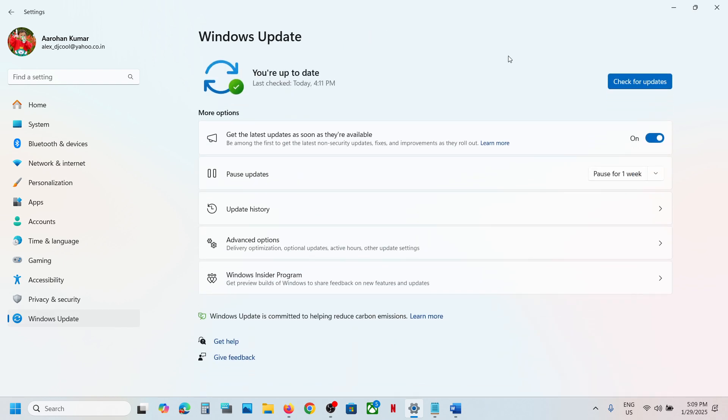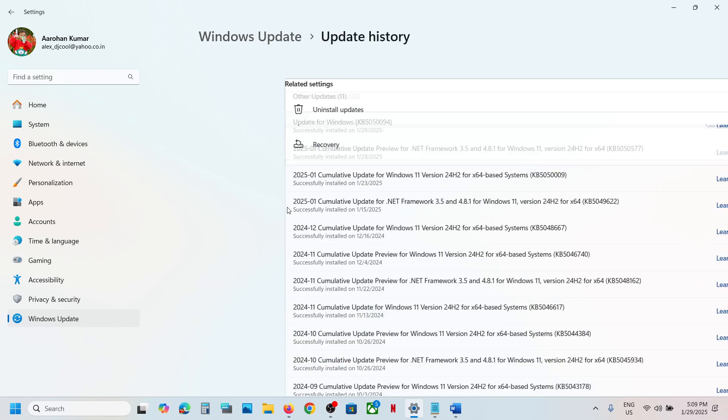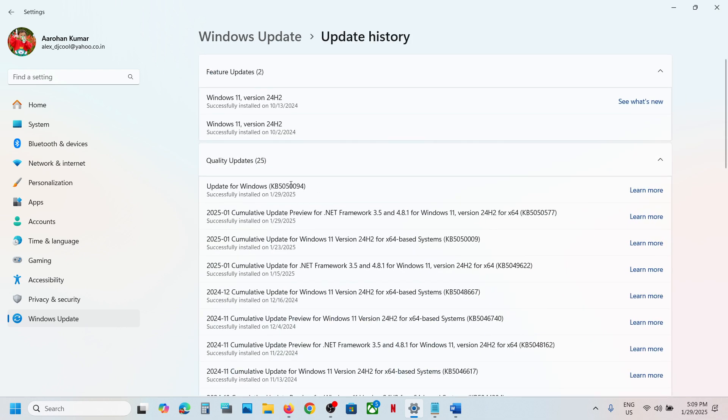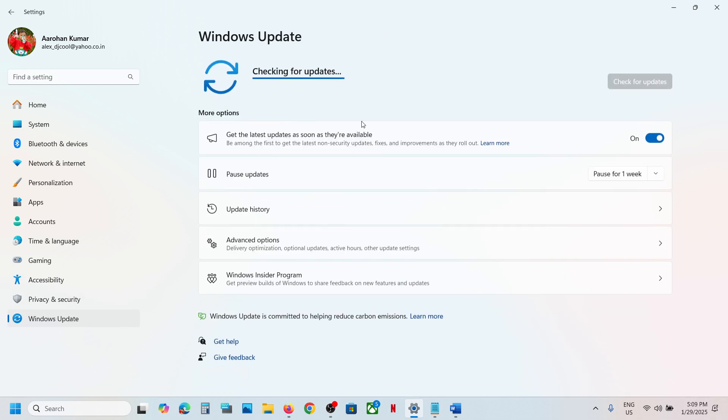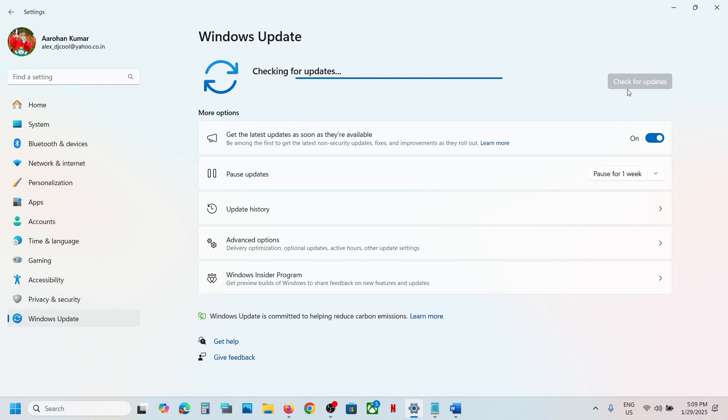When you go to Windows Update and click on Check for Update, if you don't see this update coming up... In my case, I did not see this update in Windows Update. If you don't see it over here, click on Check for Update.